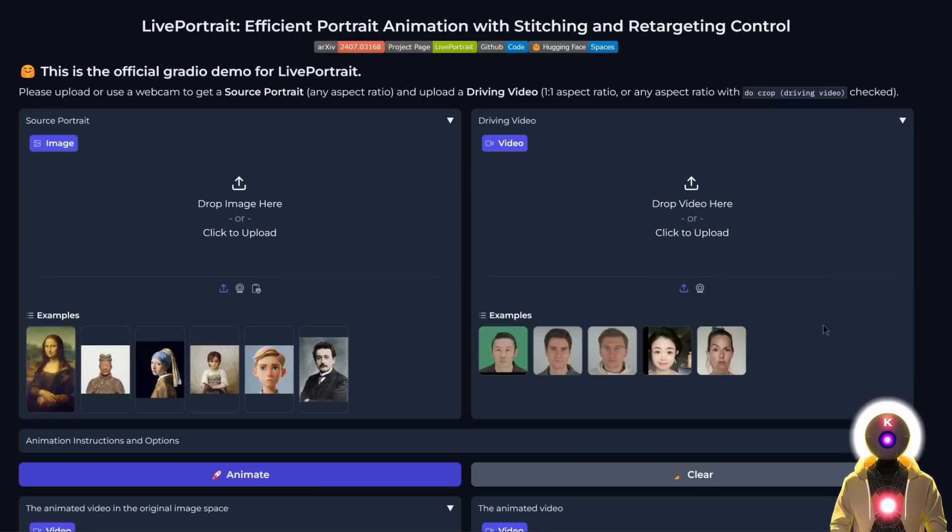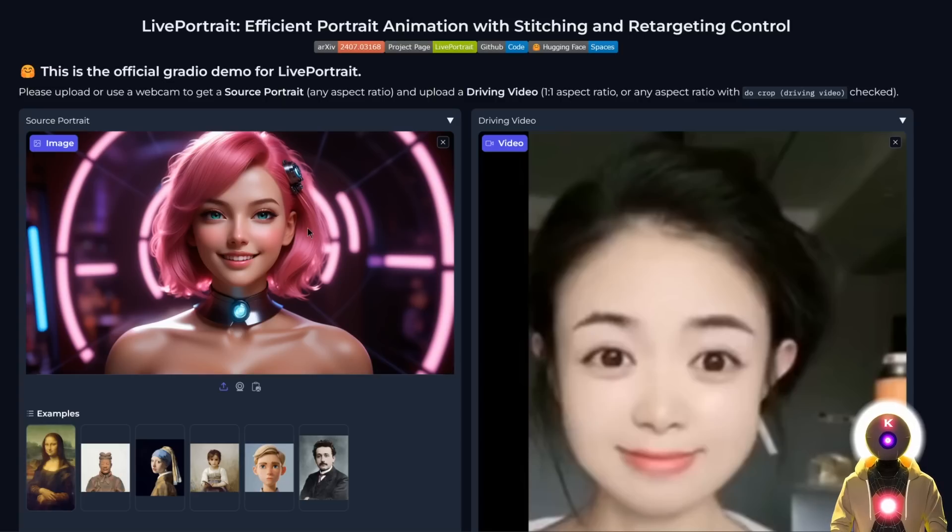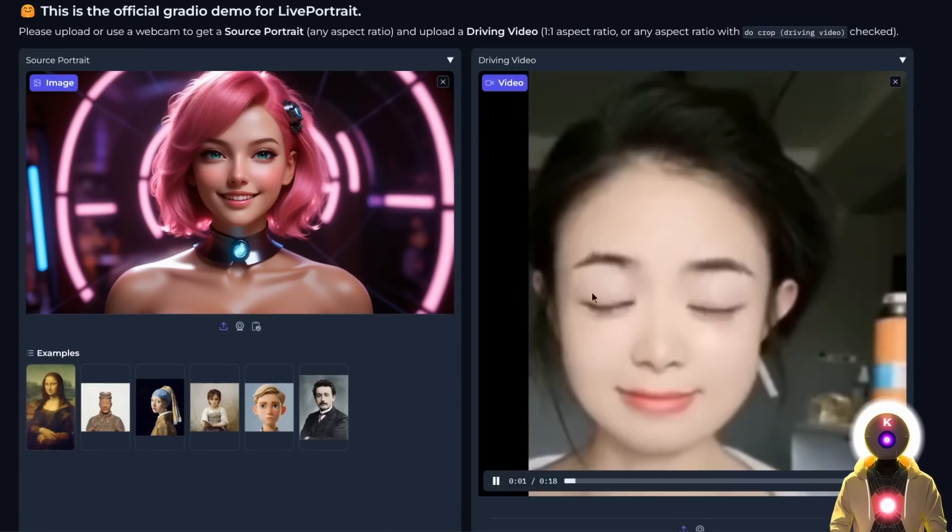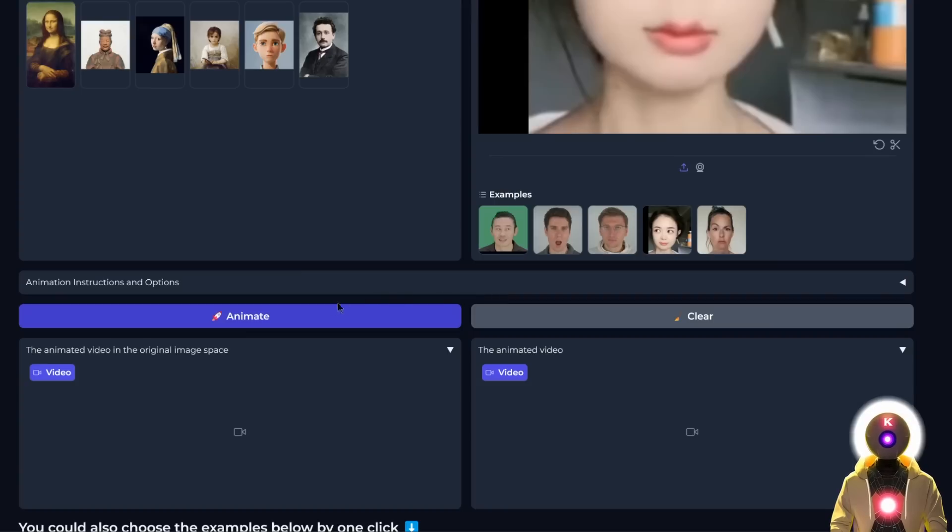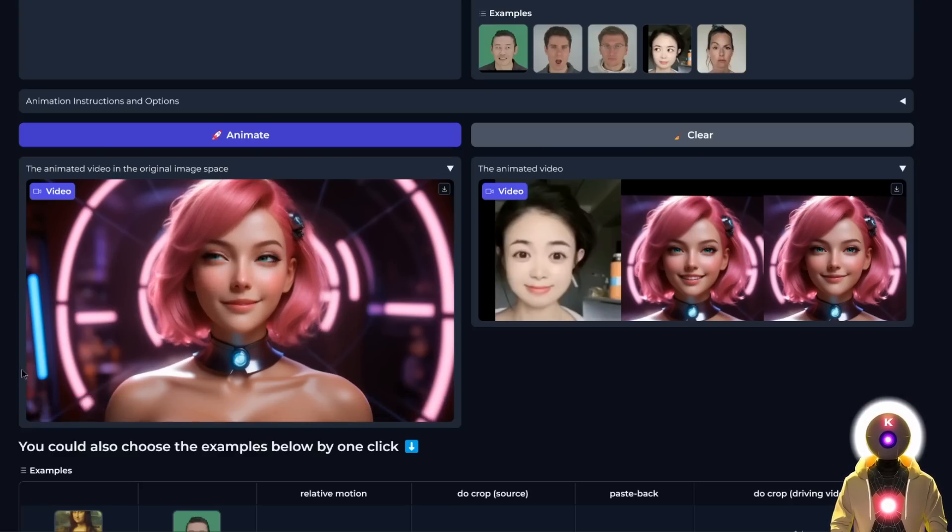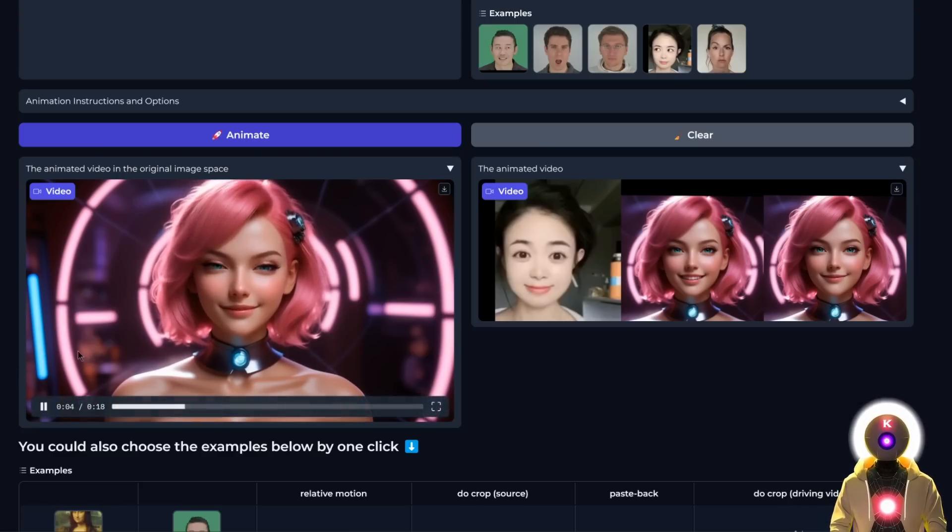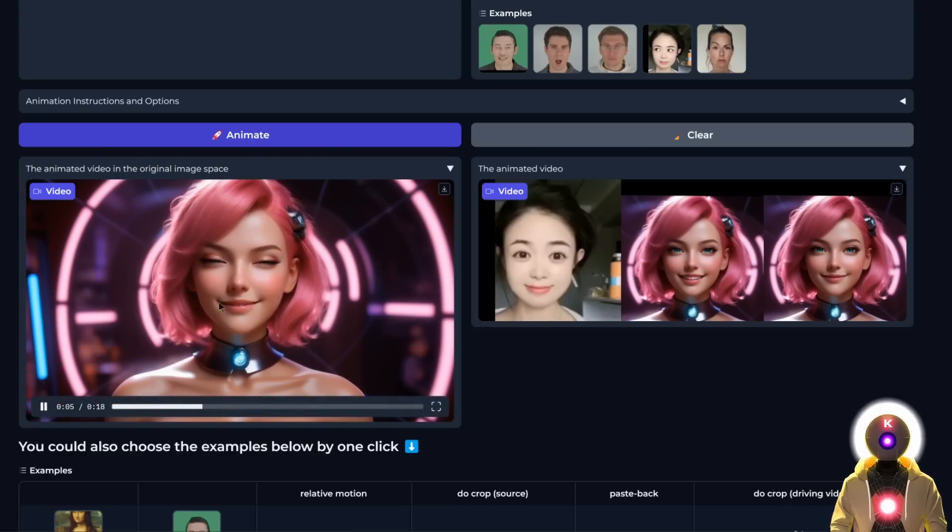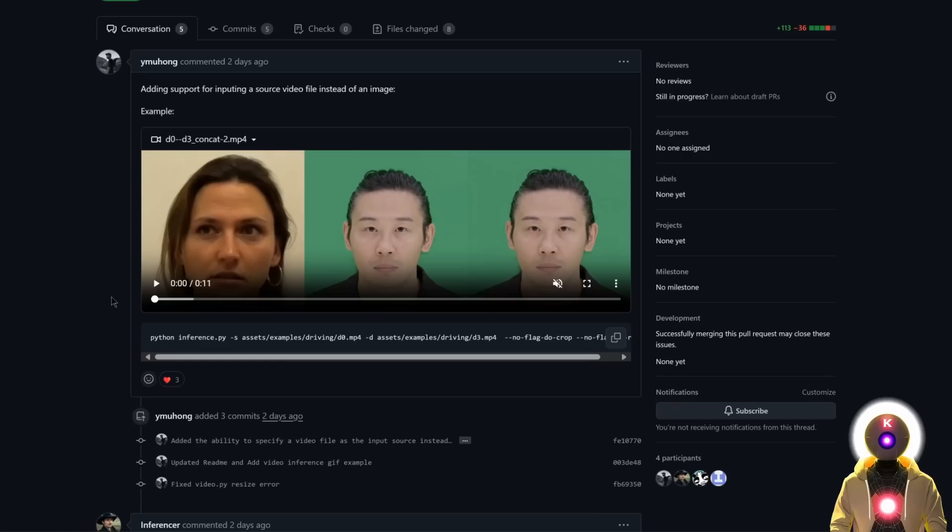There you go. Now you can finally have some fun. Select an image, then the video, and click animate. In the end, you get something like this. Yeah, that's kind of weird, but hey, at least it works.